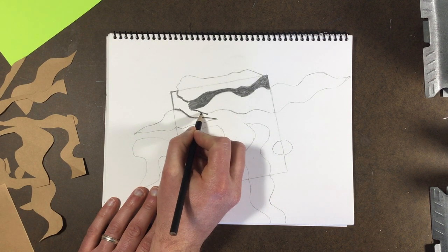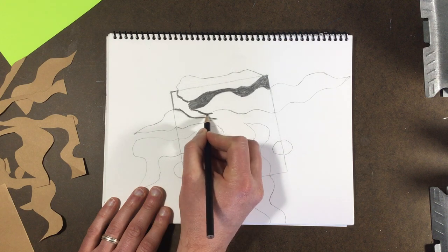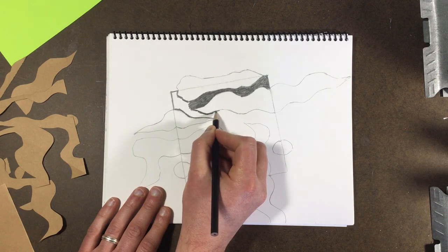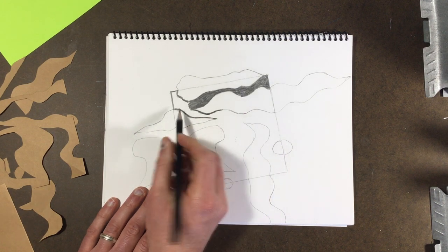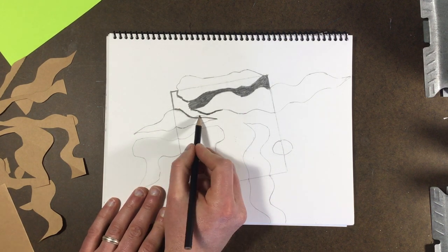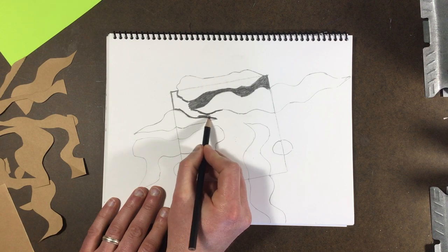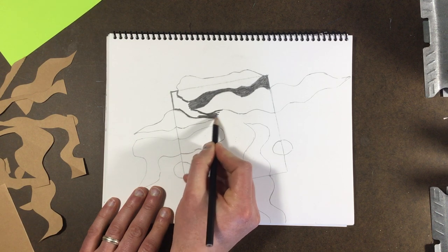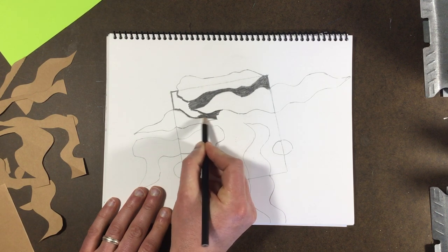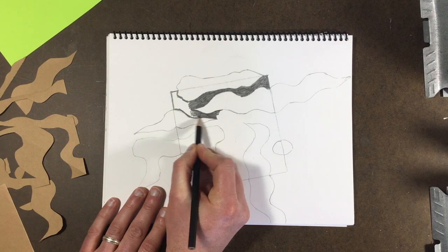And then fill in the large areas. So you can see now that I've done that, I've got this whole area that I can just come in and quickly scribble in black, just like this.